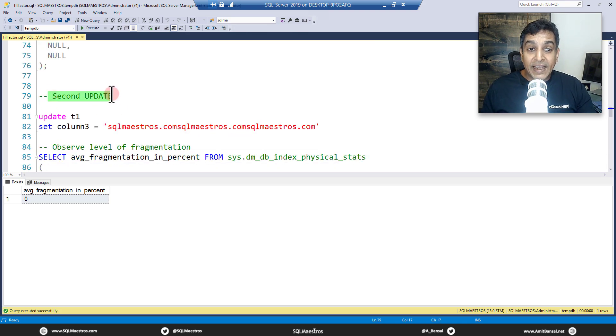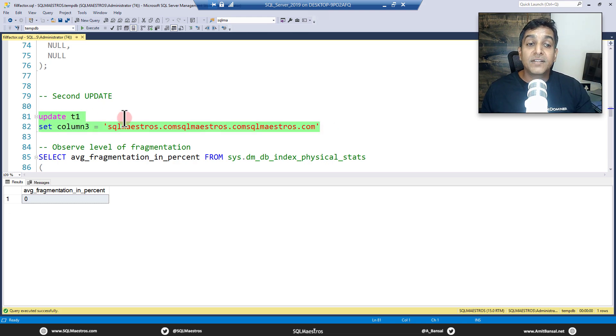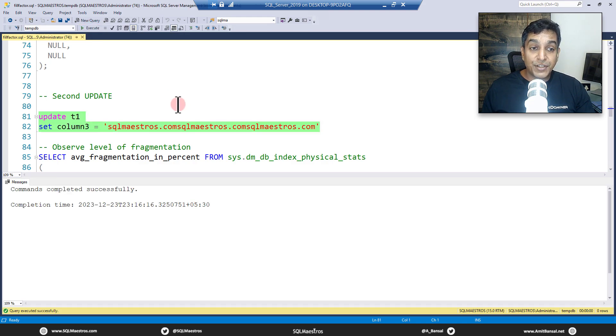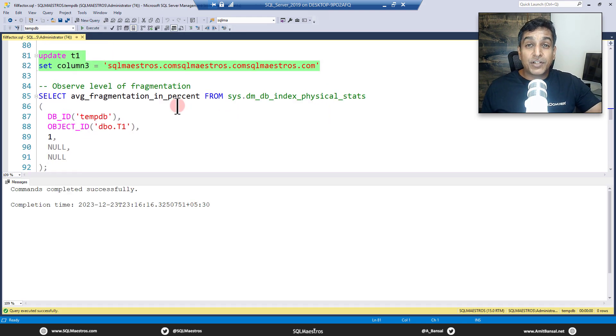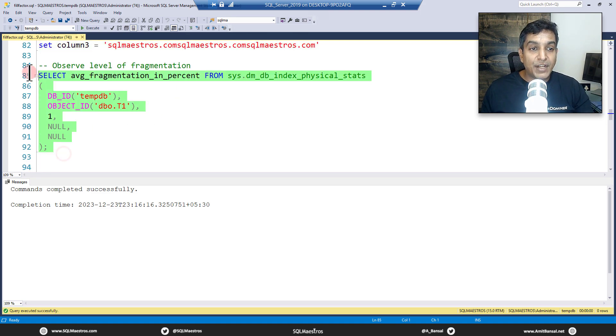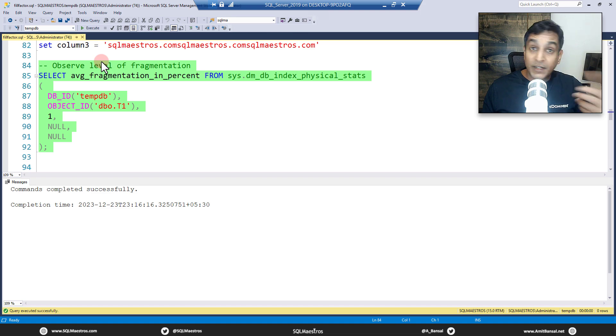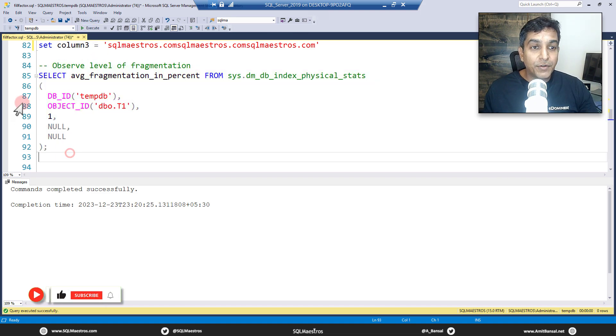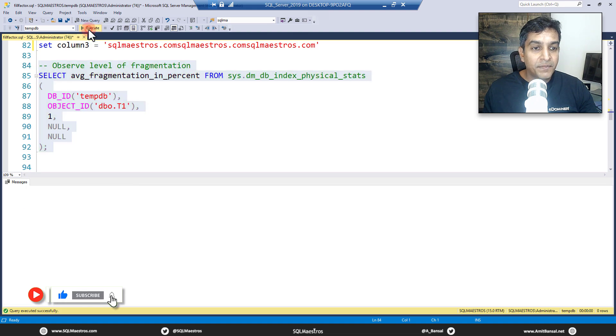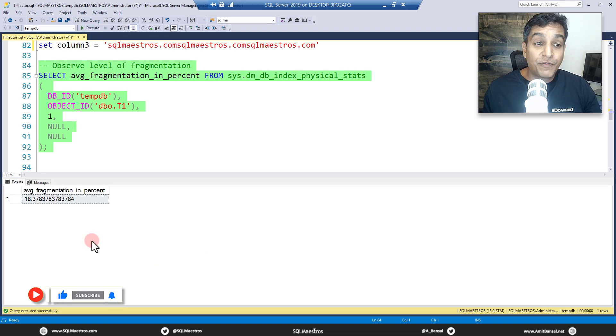Now we are going to do a second update. We are updating column3 now and again we are expanding the size of the row. Let's go and do this execution. And now earlier the fragmentation was touching about 50 percent. Now it's going to be much lesser. There will be some, but it's going to be much less, and that's what we expect. So let's go and execute this and observe the fragmentation.